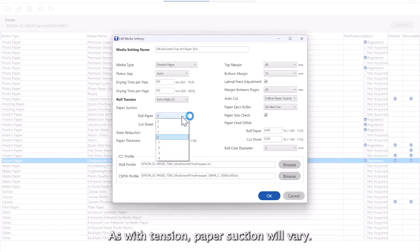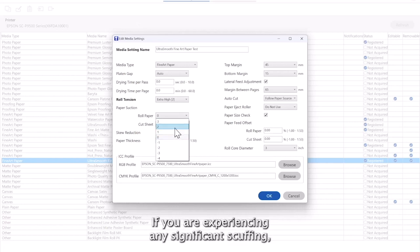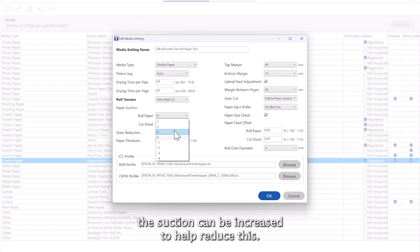As with tension, paper suction will vary. We suggest starting at zero and adjusting to suit. If you are experiencing any significant scuffing, the suction can be increased to help reduce this.